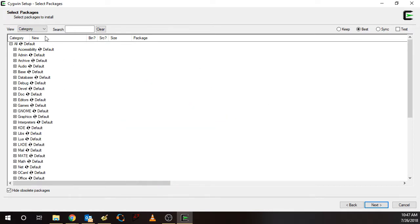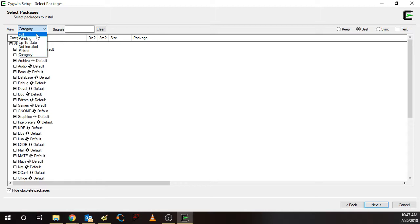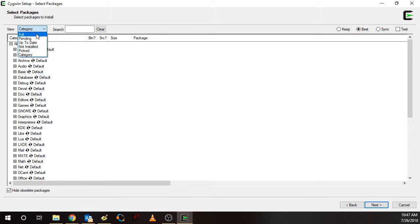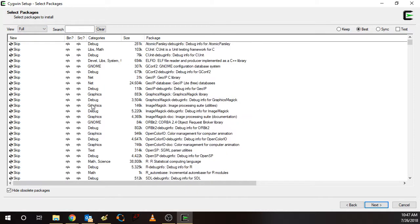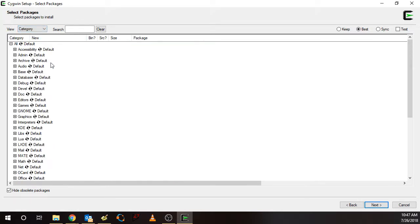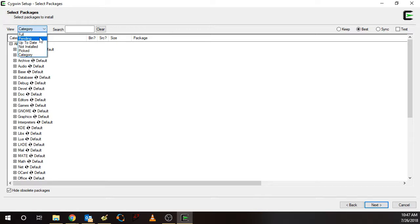And then the other thing is you can have different views of the package selection window. The full view will show you all packages. It started out in the category view. And then the pending view shows you packages that have been selected for installation.